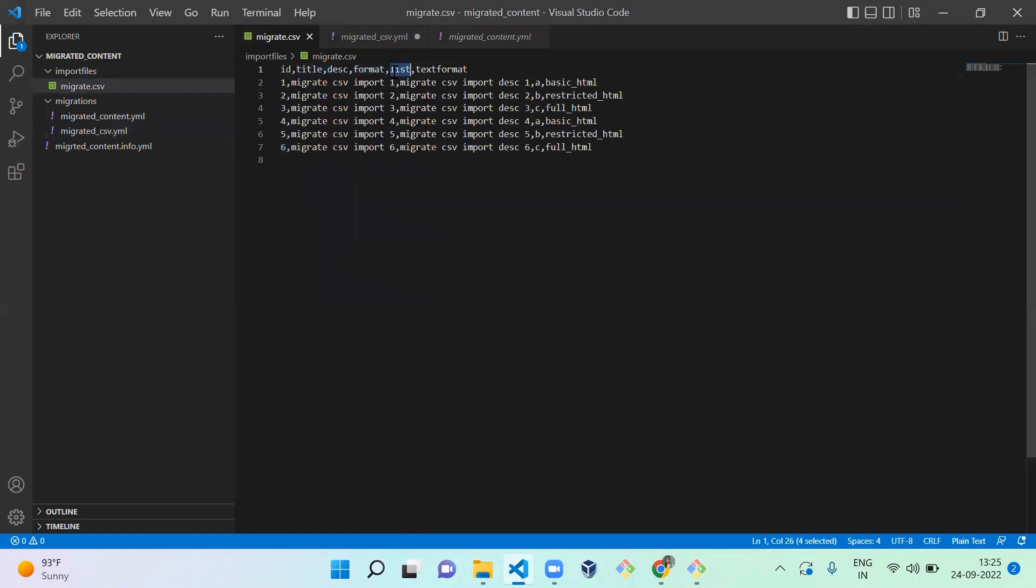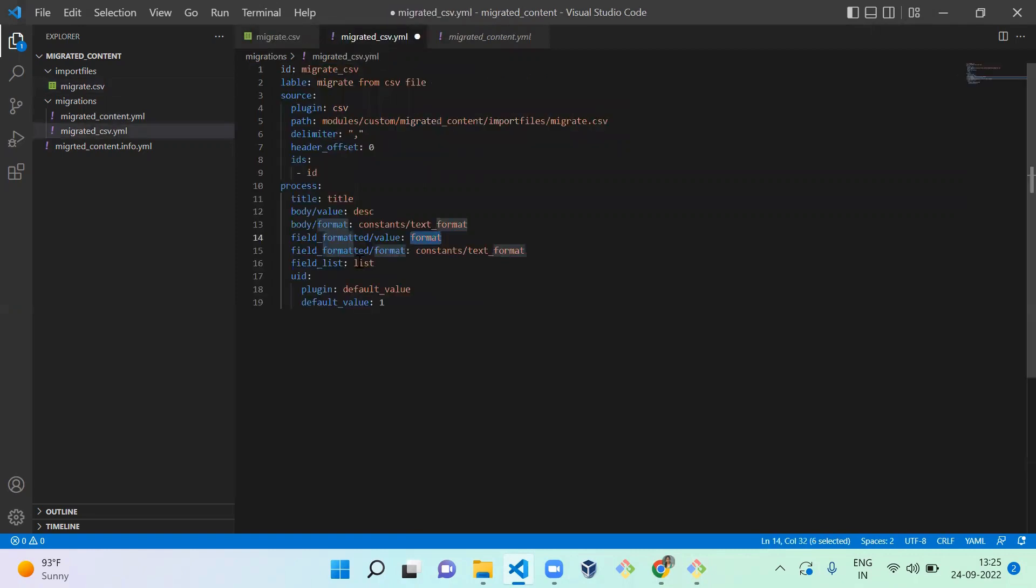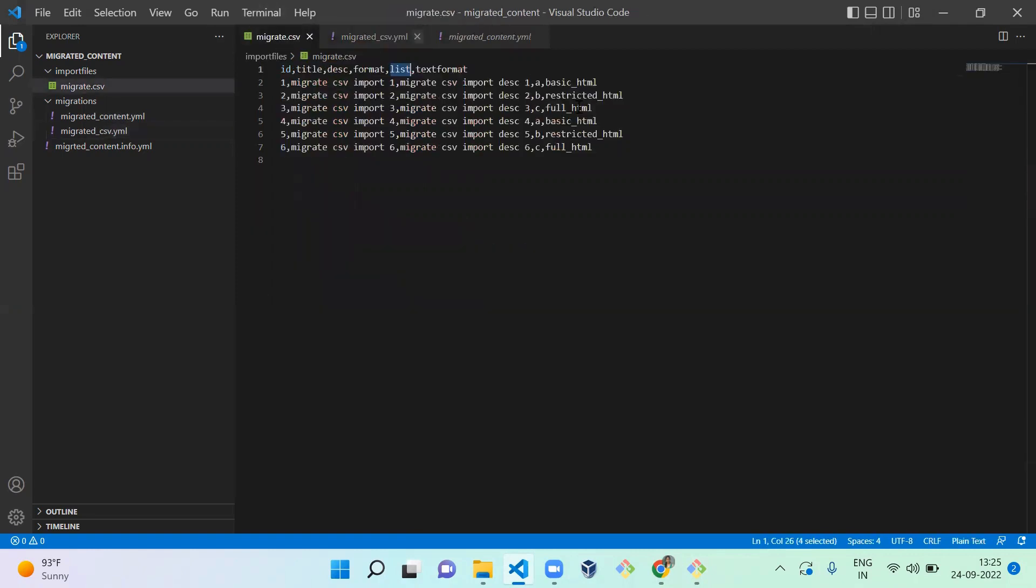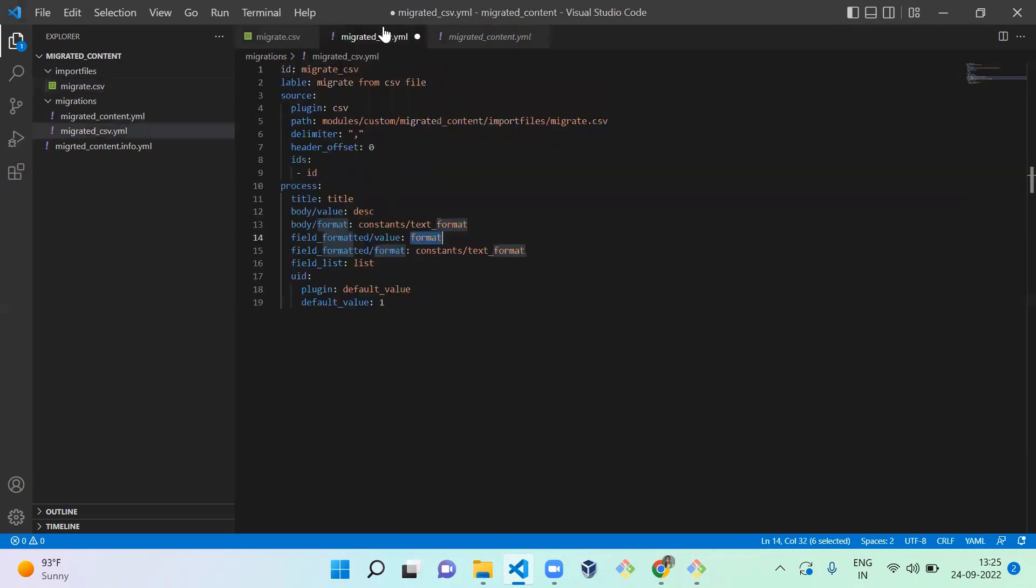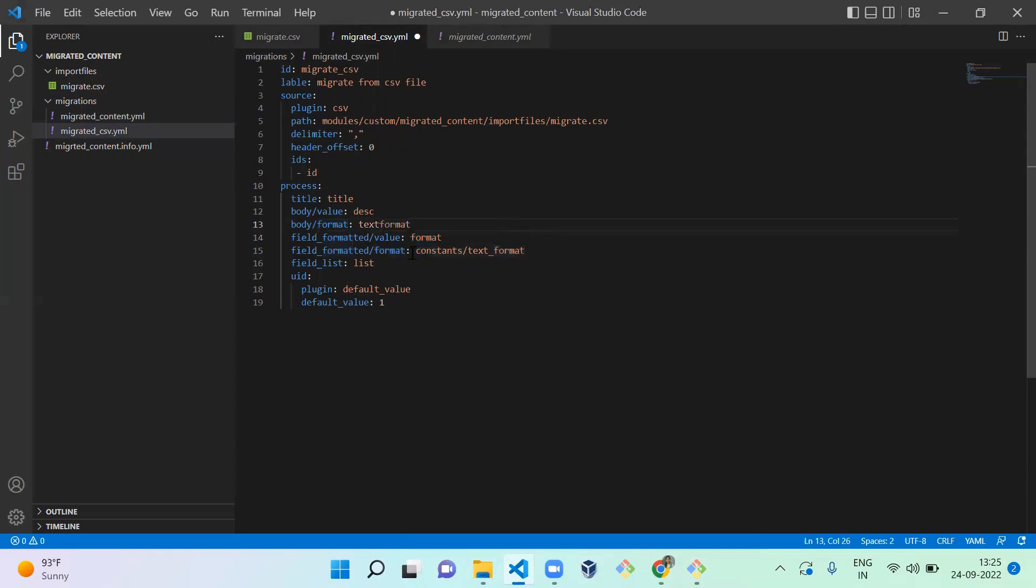List is also A, B, C, D. List is there. Next is text format. Here we mentioned text format as constant variable, right? So I'm going to mention you can use constant variable here too.